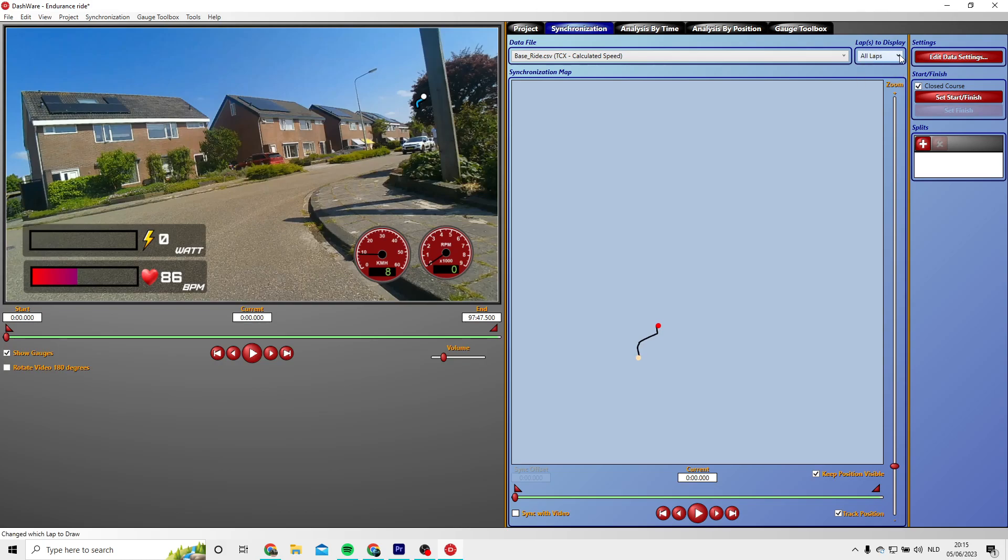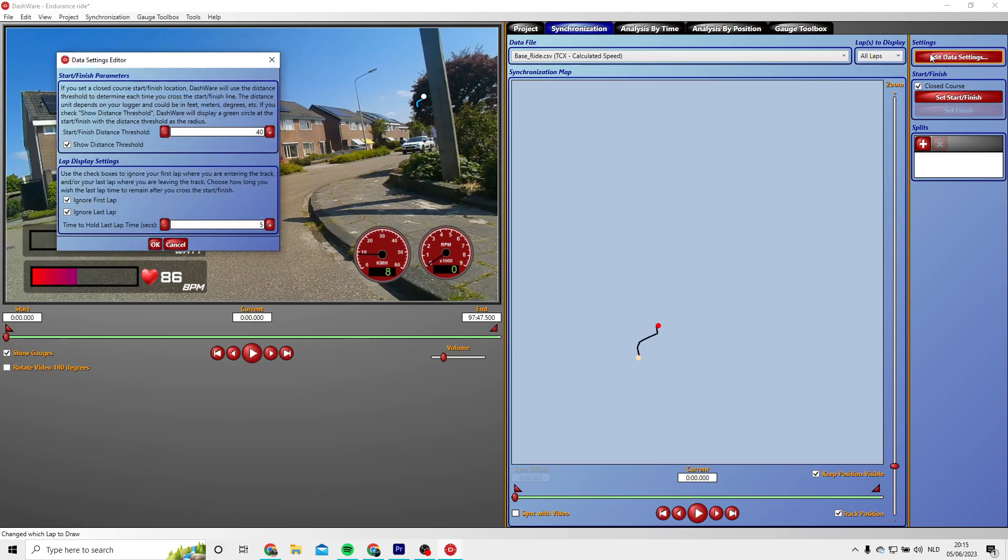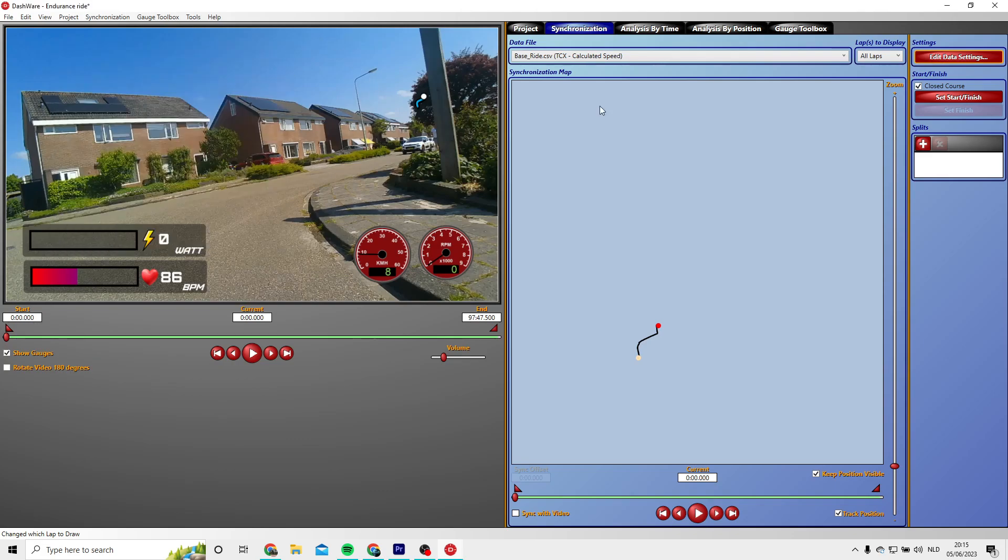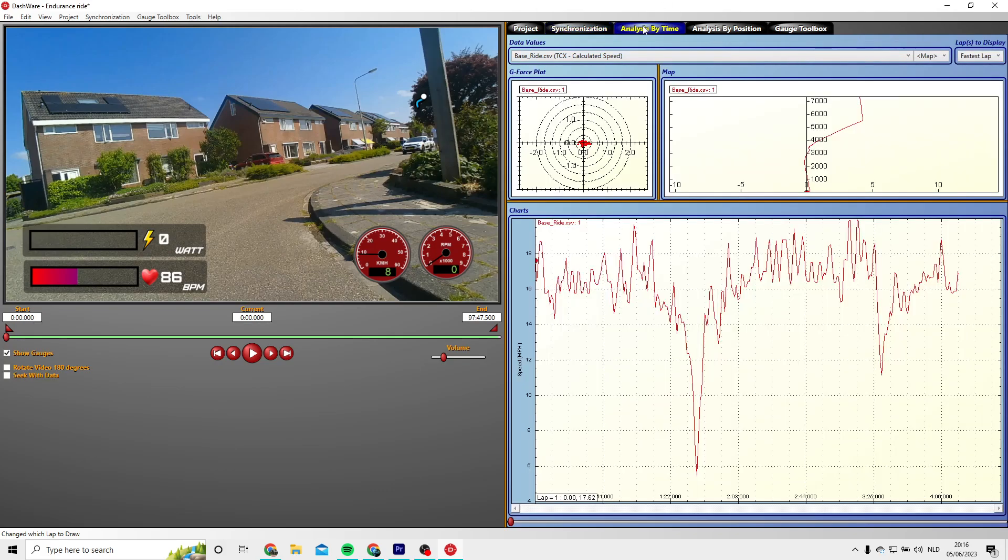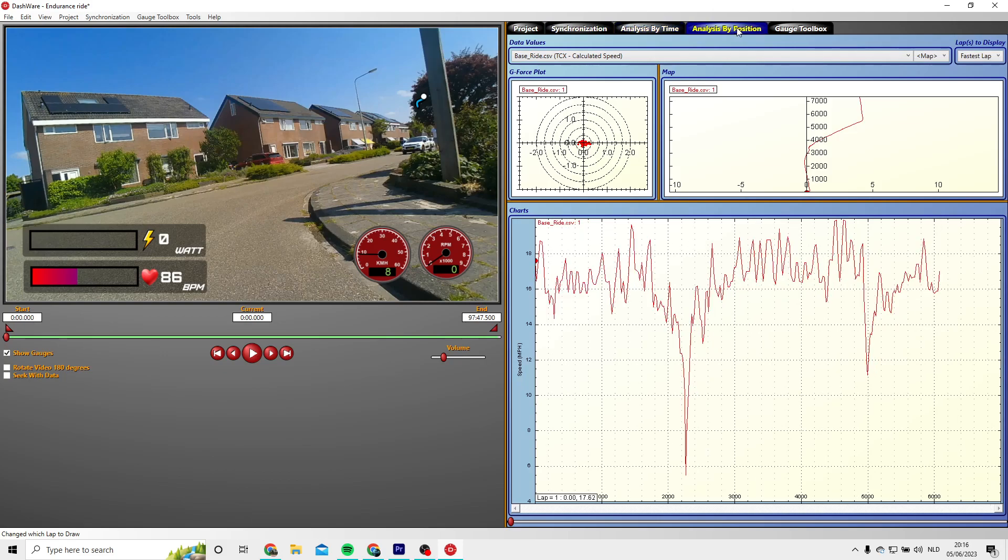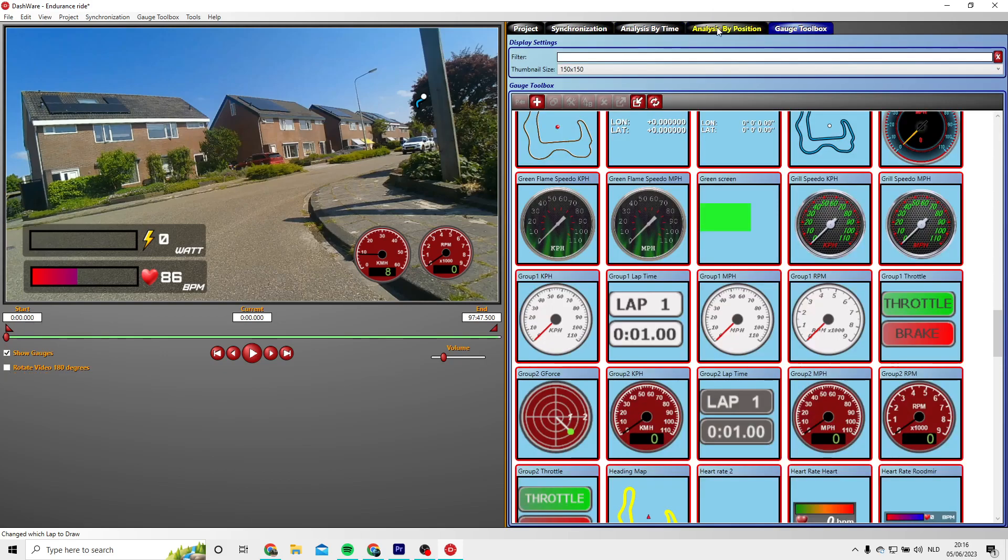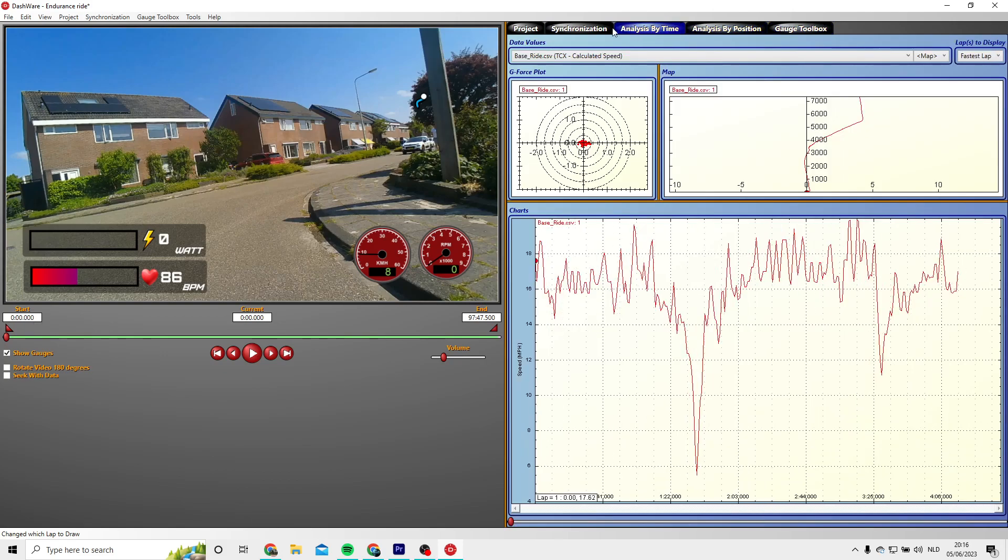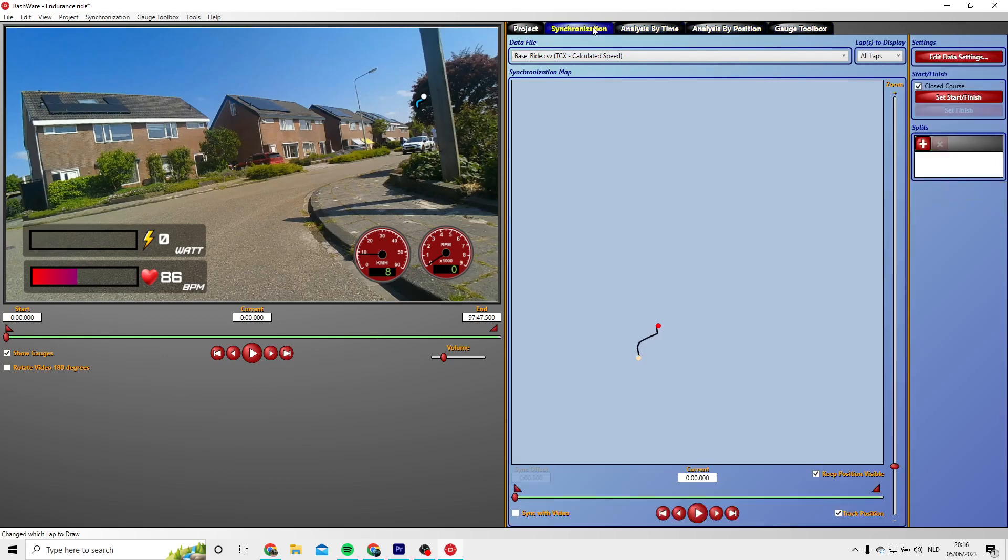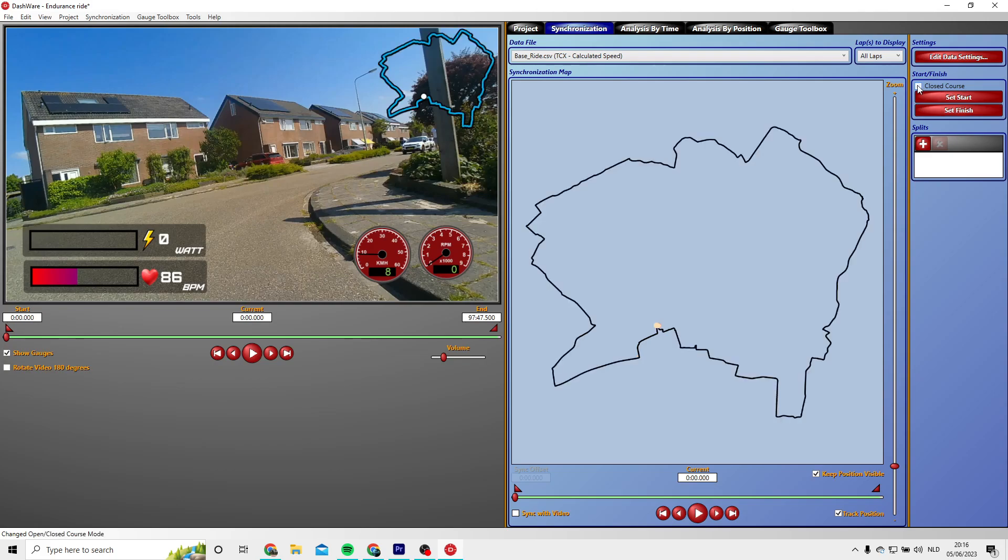Now we have to fix the map because the map is not showing up how it should show up. That's caused by my ride being specified as a closed circuit ride. I think I have to search where I can change this option. Yeah right there, I can change it. Well that looks way better.